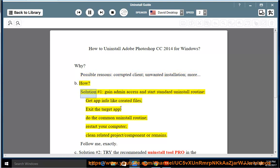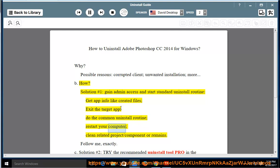How? Solution number one: gain admin access and start the standard uninstall routine. Get app info like created files, exit the target app, do the common uninstall routine, restart your computer, and clean related project, component, or remains.